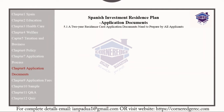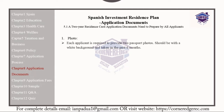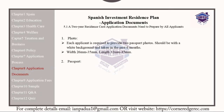The following documents should be prepared by all applicants for the Class B read list. Each applicant is required to provide two passport photos, which should have a white background and have been taken in the past six months. The dimensions of the photo should be a width of 26 to 35 mm and a length of 32 to 45 mm.